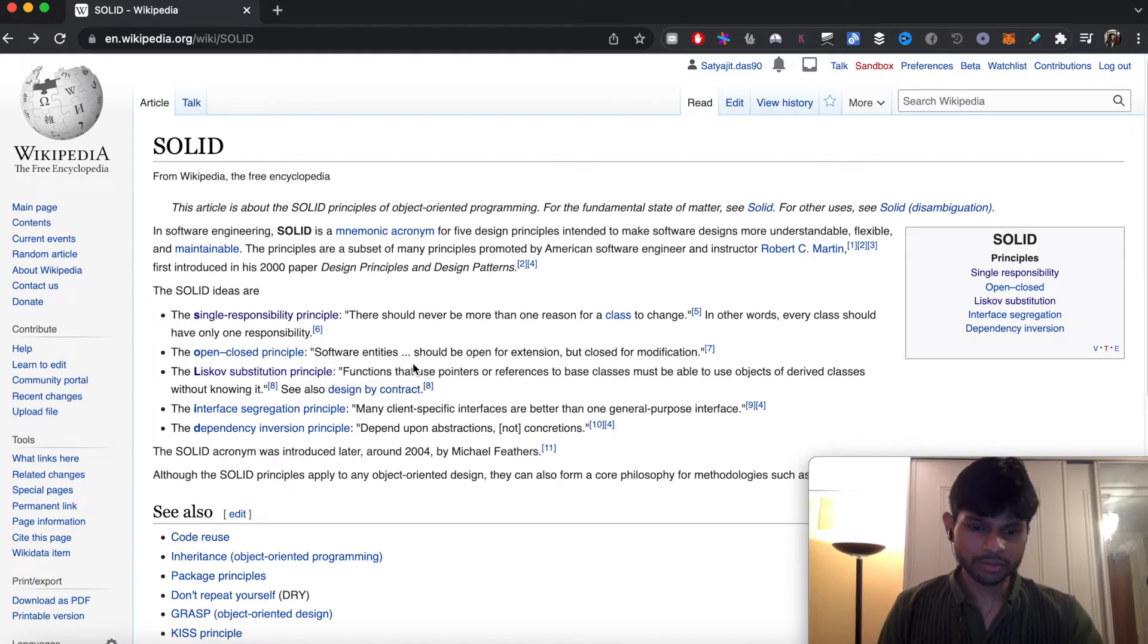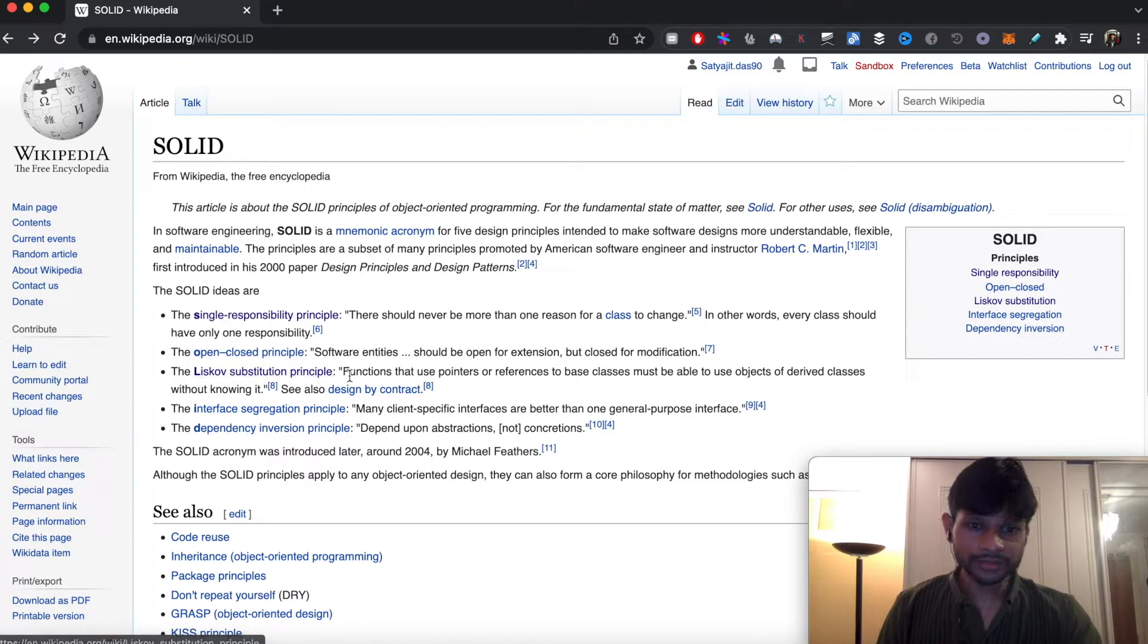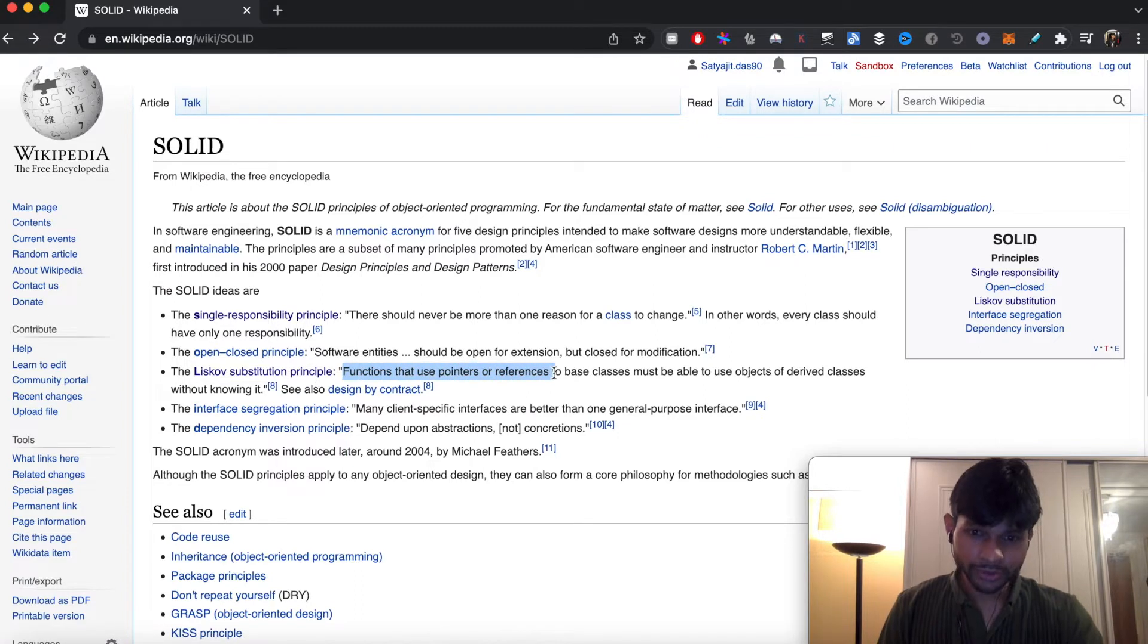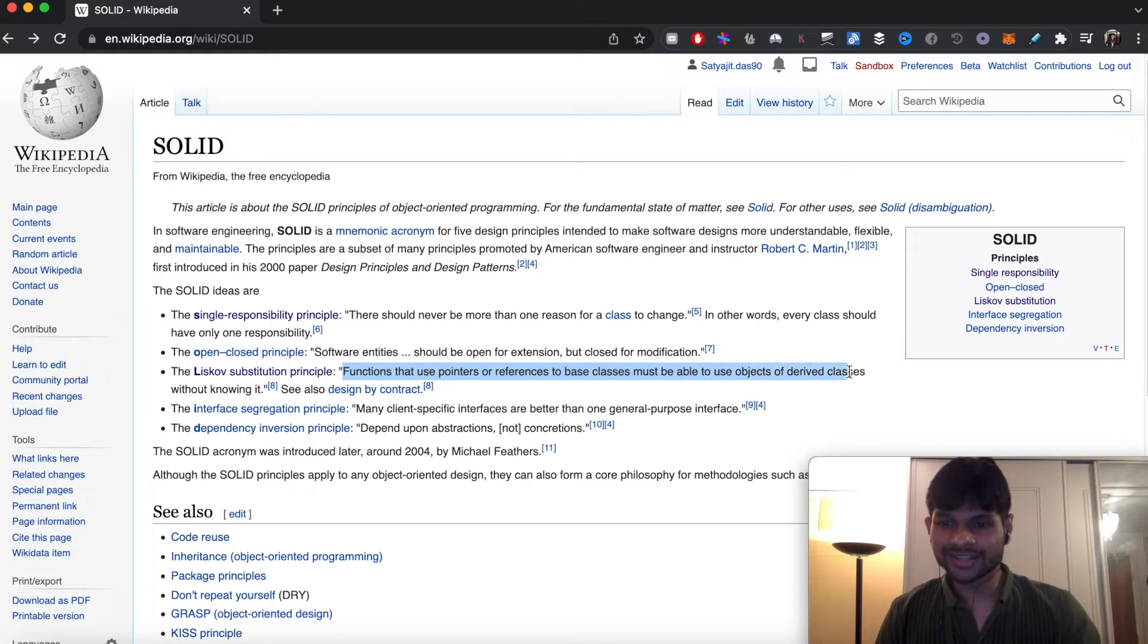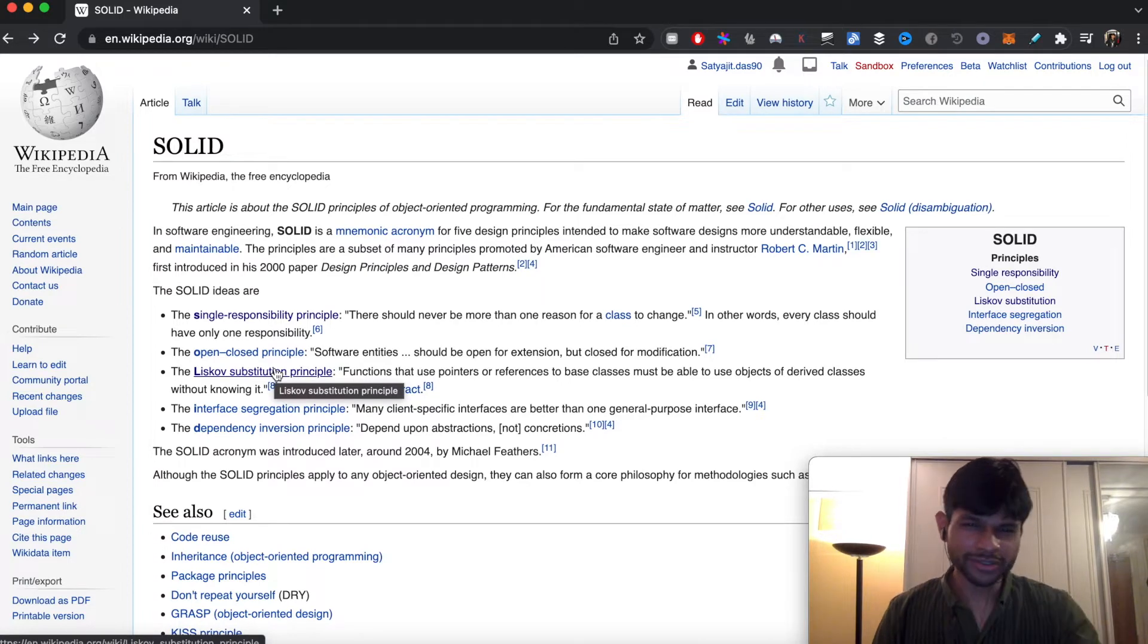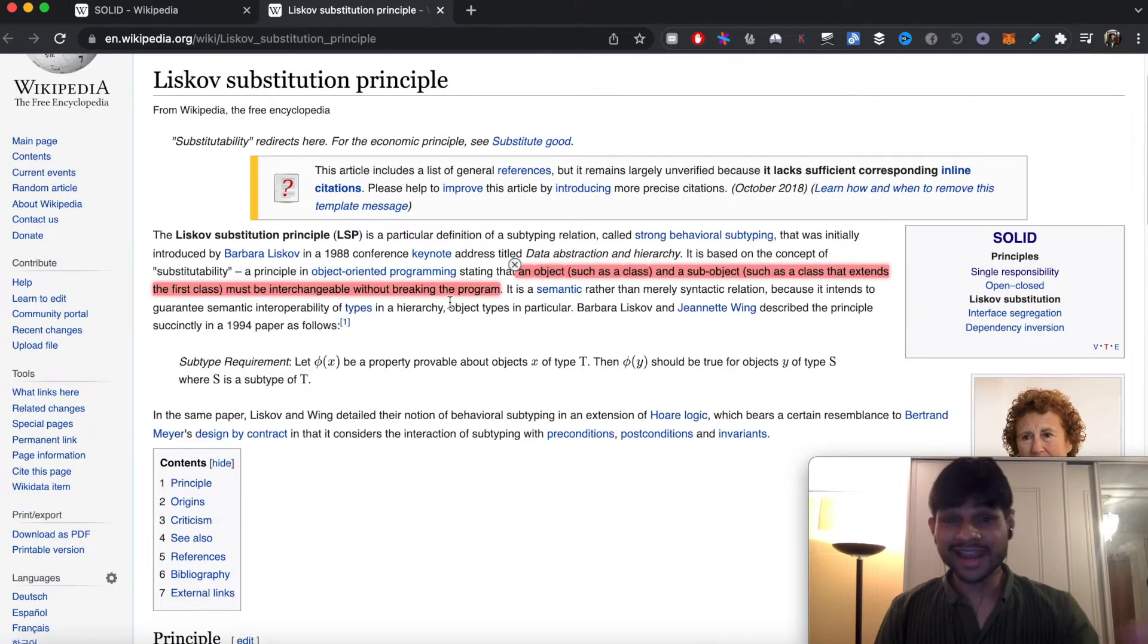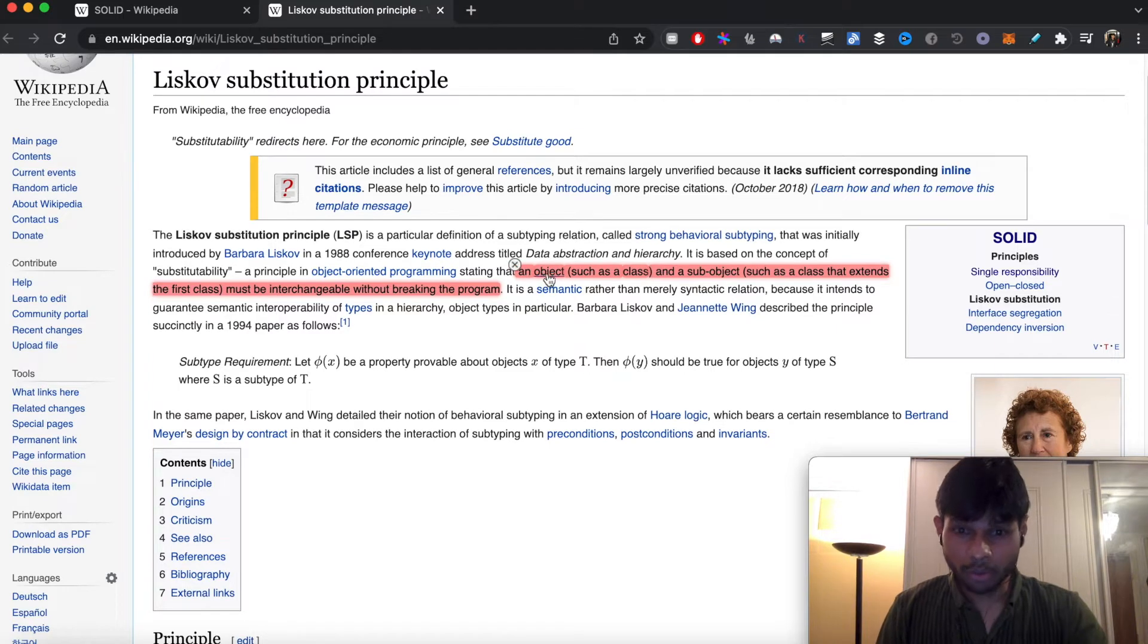So what the Substitution Principle says is that functions that use pointers or references to base classes must be able to use objects of derived classes without knowing it. This is not exactly very clear from the context of Golang. As a slightly deeper explanation, an object such as a class and a sub-object such as a class that extends the first class must be interchangeable without breaking the program.